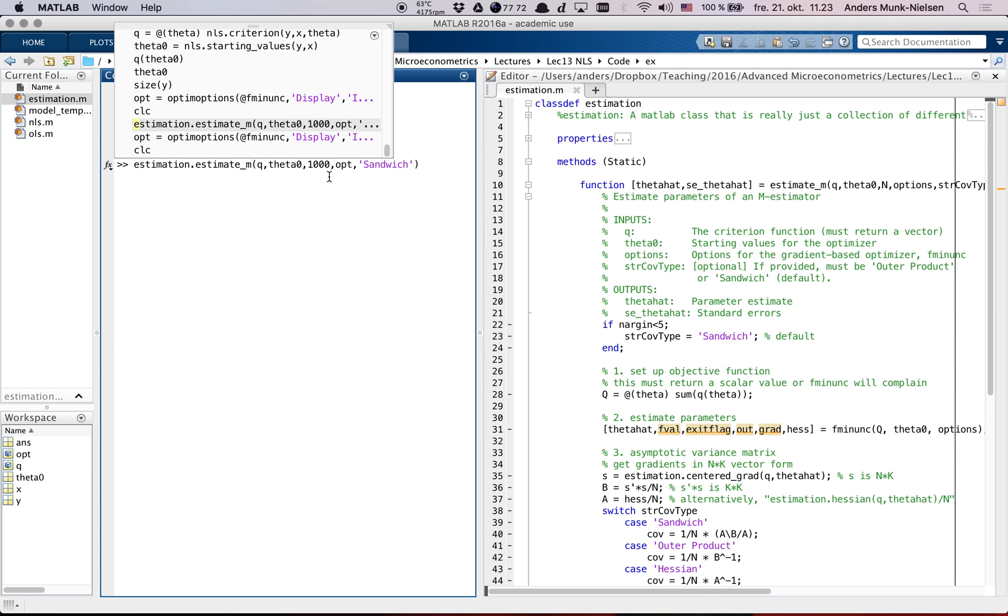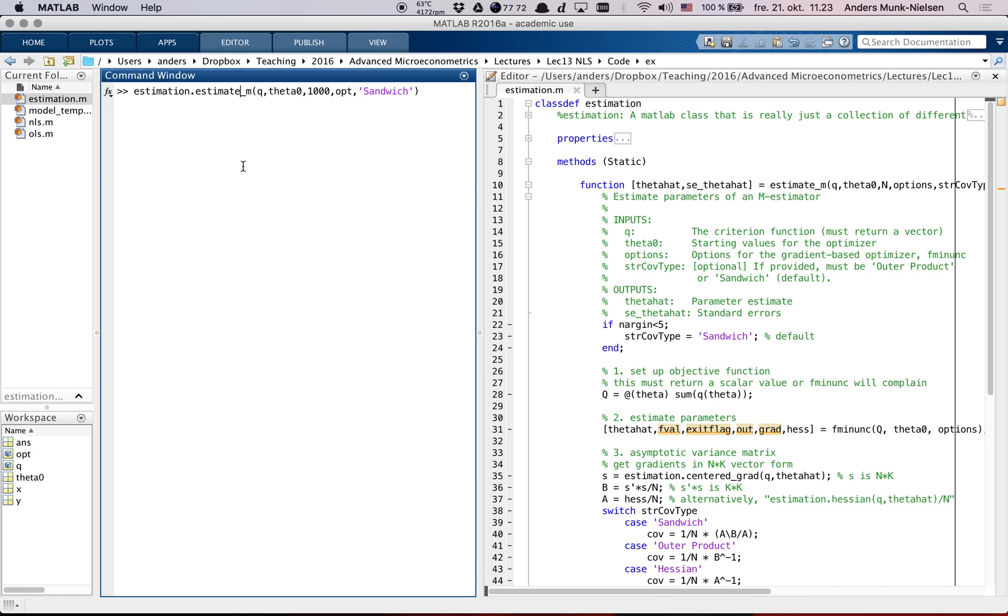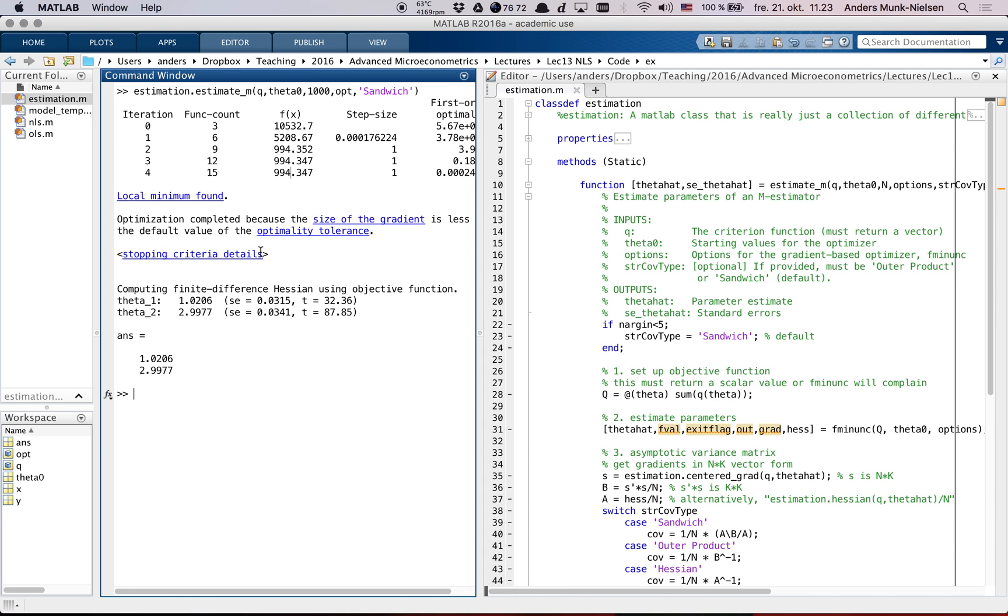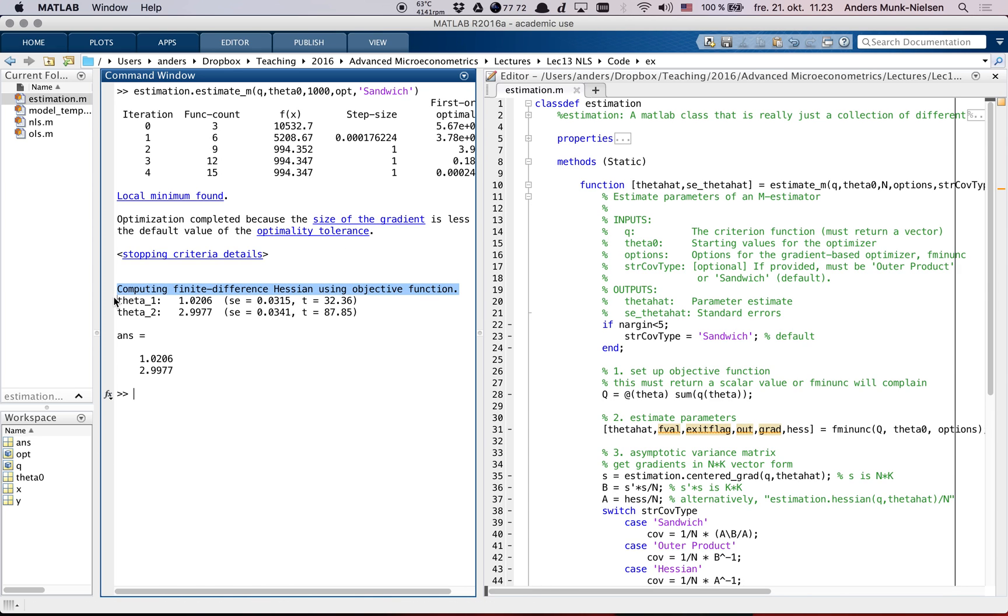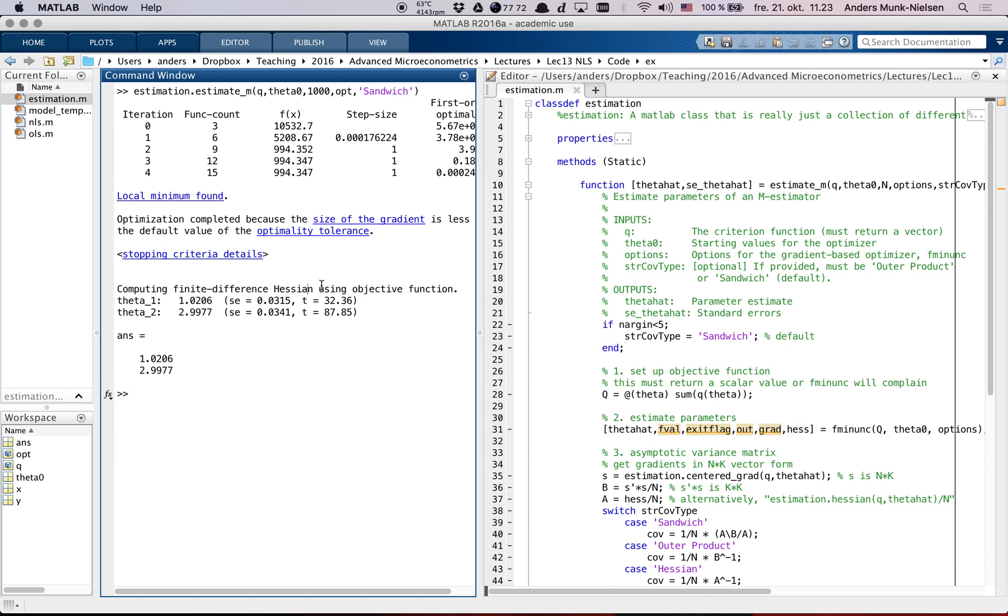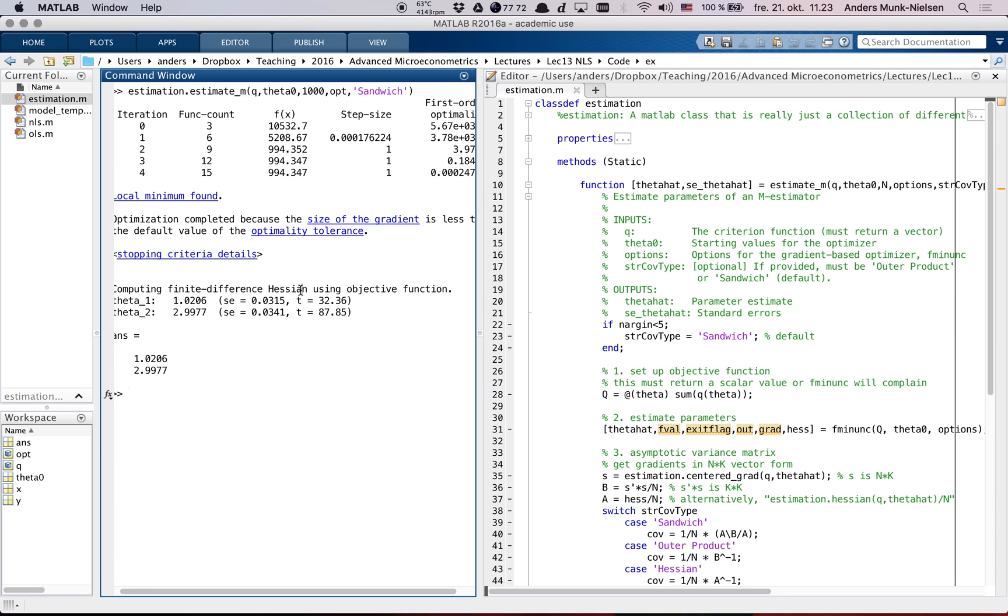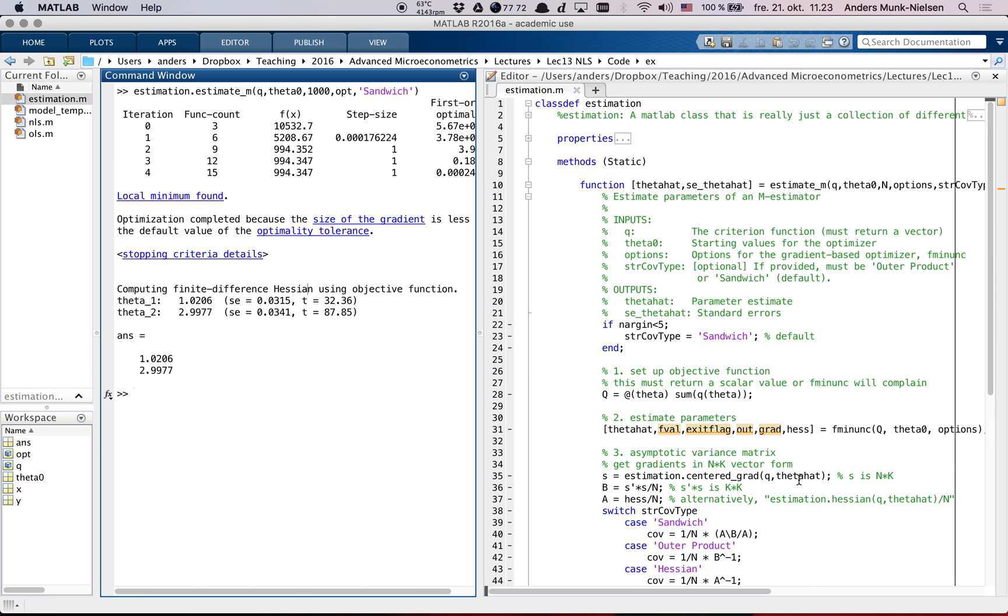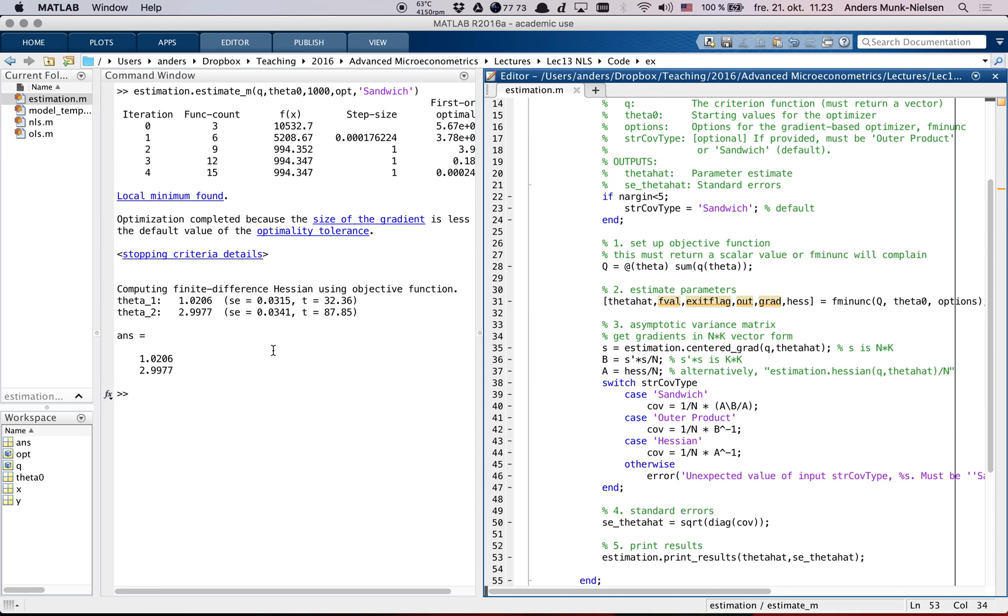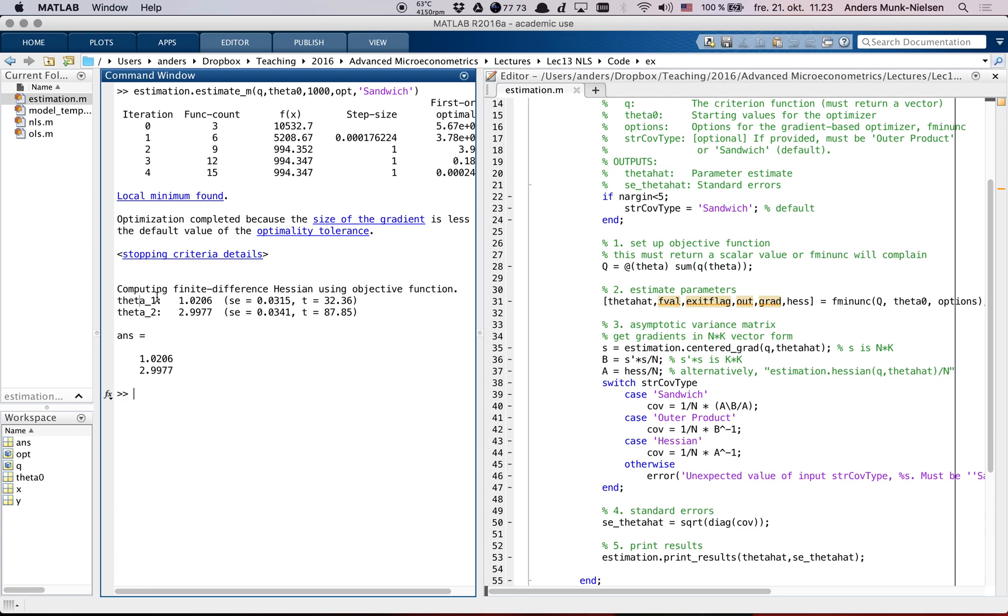So estimation.estimate_m of q, theta naught, n is equal to a thousand, give it this option thing, and we want the sandwich variance estimator. There we go. We can see that it calls fminunc, gives this default warning - gradients must be provided for the trust region algorithm, using quasi newton instead. If we want to avoid that, we can actually go ahead when we call the options here and tell it that we want its algorithm to use quasi newton. Then if we call estimation.estimate_m once again with these options, we're not going to get that warning.